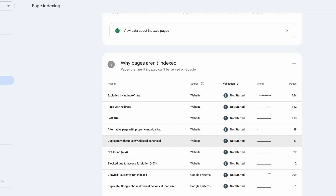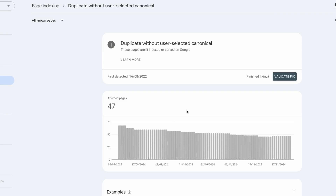After making the necessary fixes, go to the pages indexing report and click the 'Validate Fix' option. This will ask Google to recrawl the impacted pages and give them the opportunity to reconsider each page.